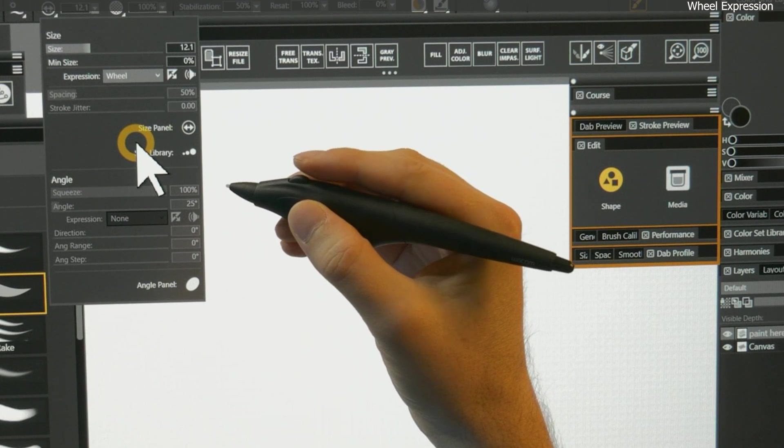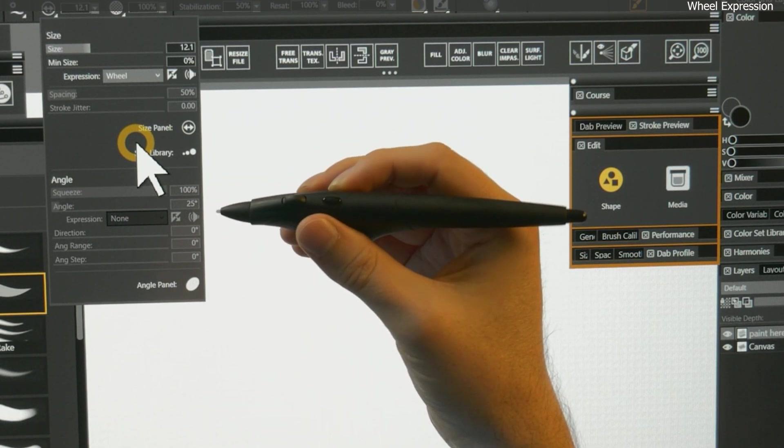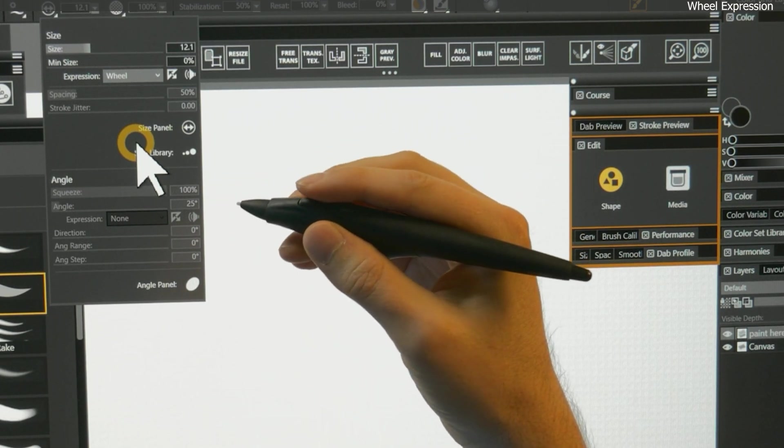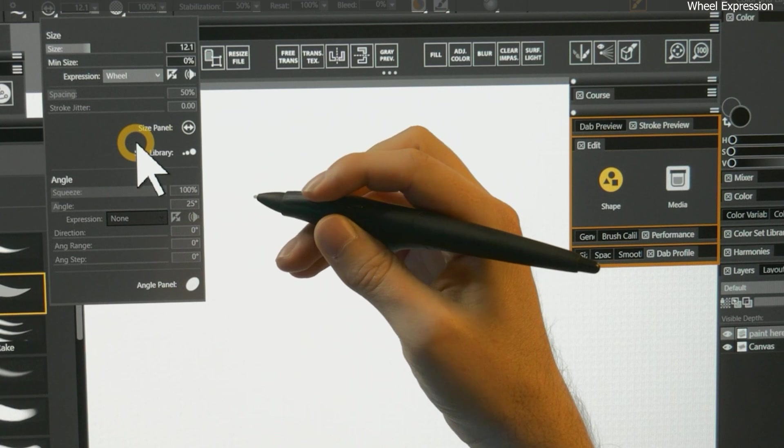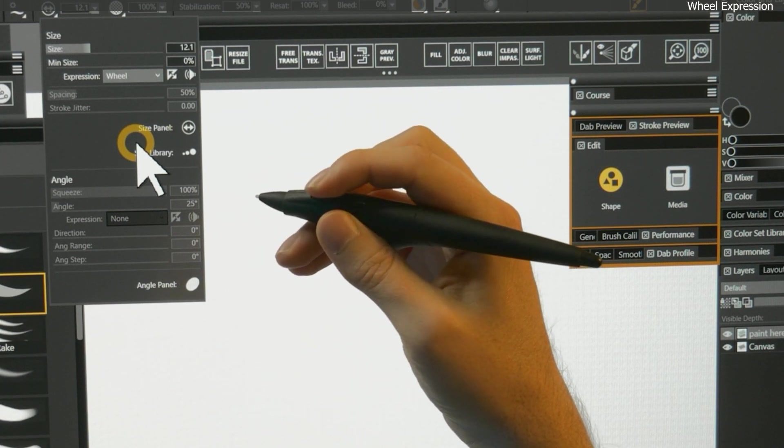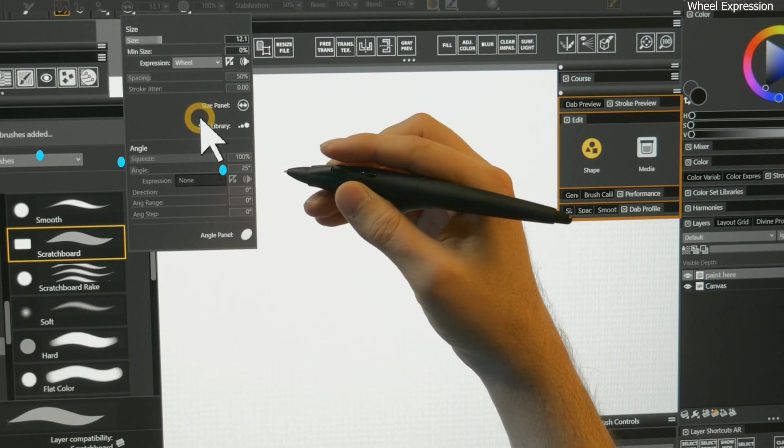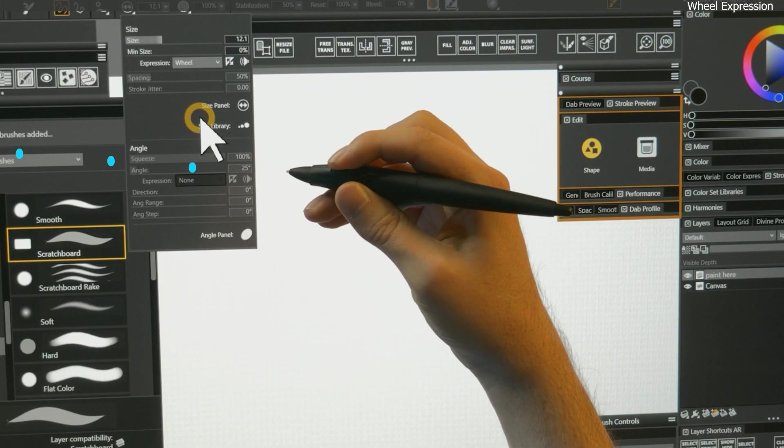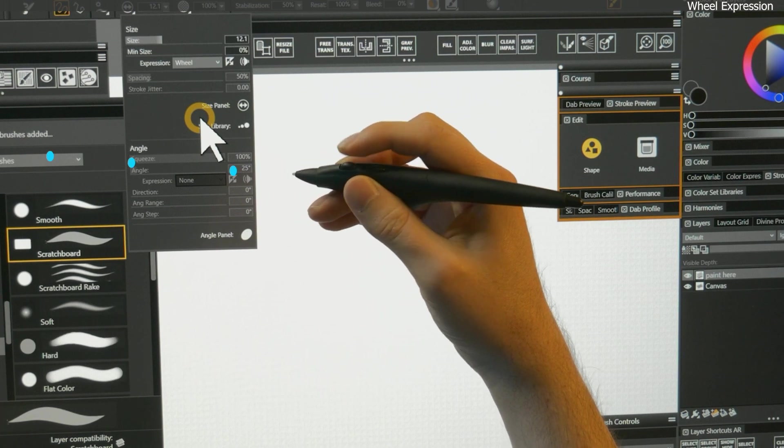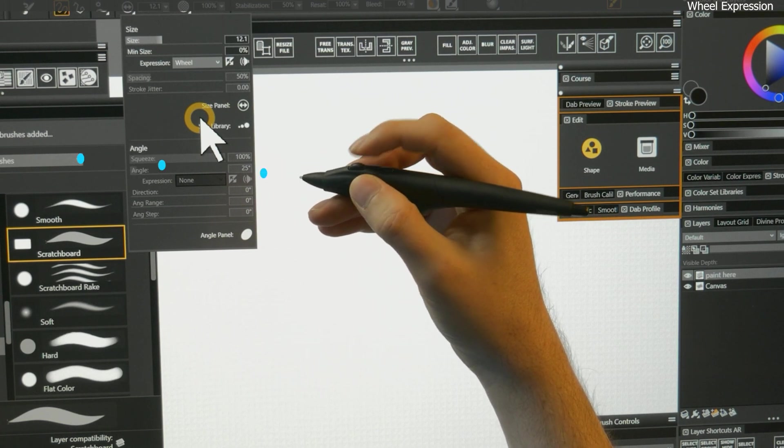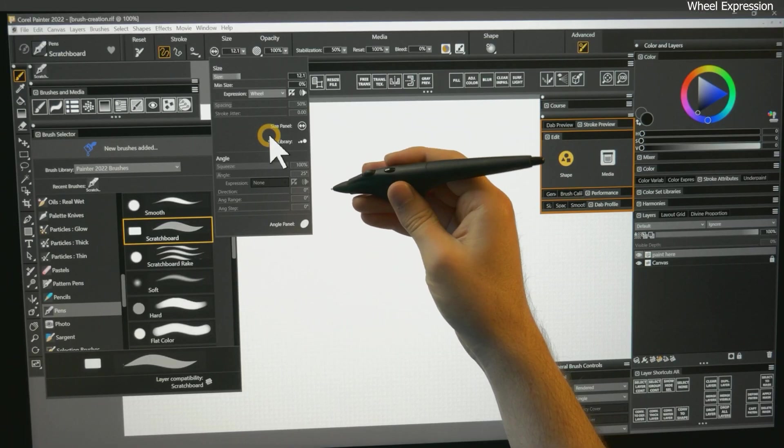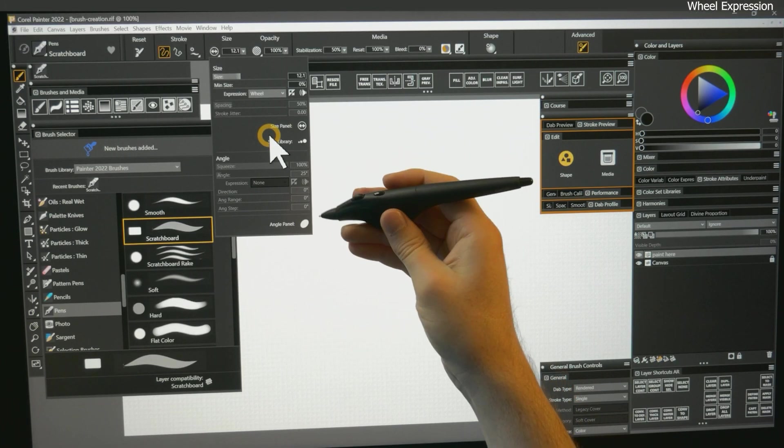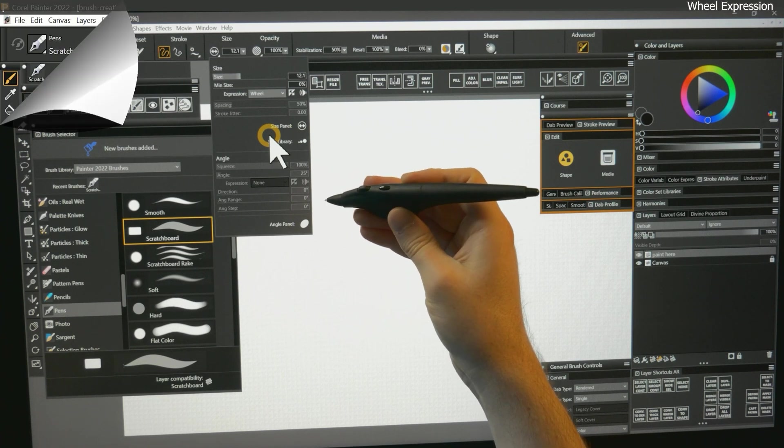Wheel works alongside the Wacom airbrush pen, which has a physical wheel that can control a property such as the flow of the paint. For instance, you could slow down the flow of the paint coming out of the brush with the wheel, or dial it up to increase the flow. See the lesson about the airbrush properties for a reminder of how this works.